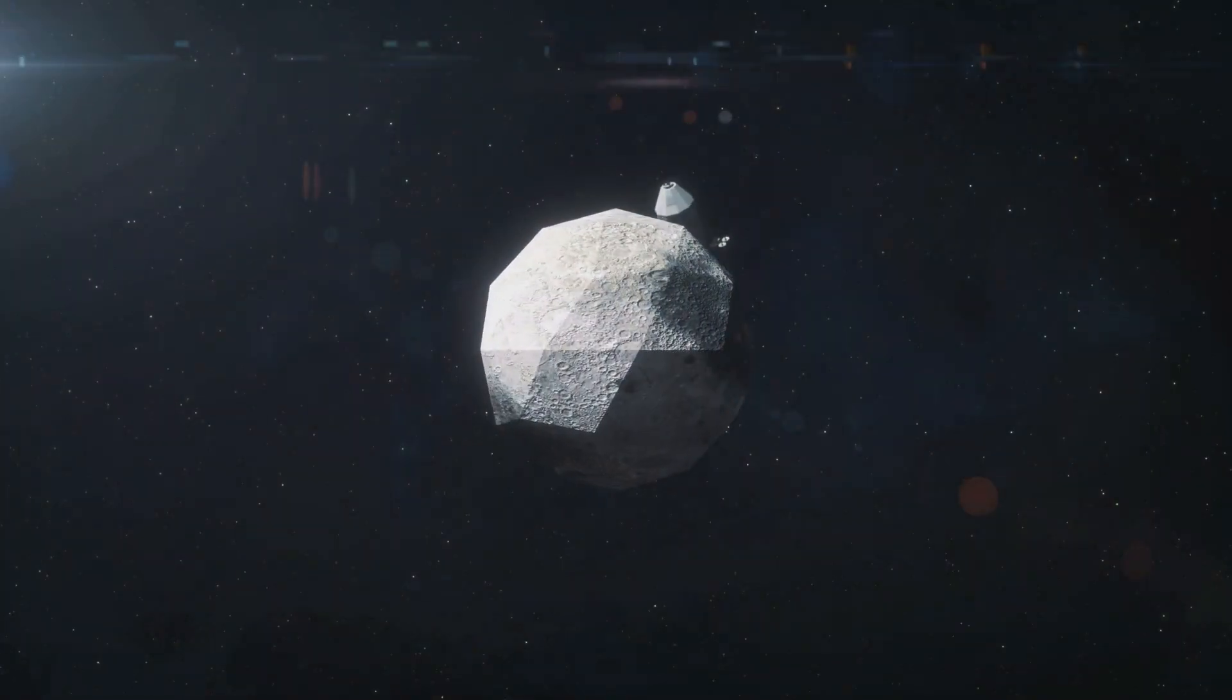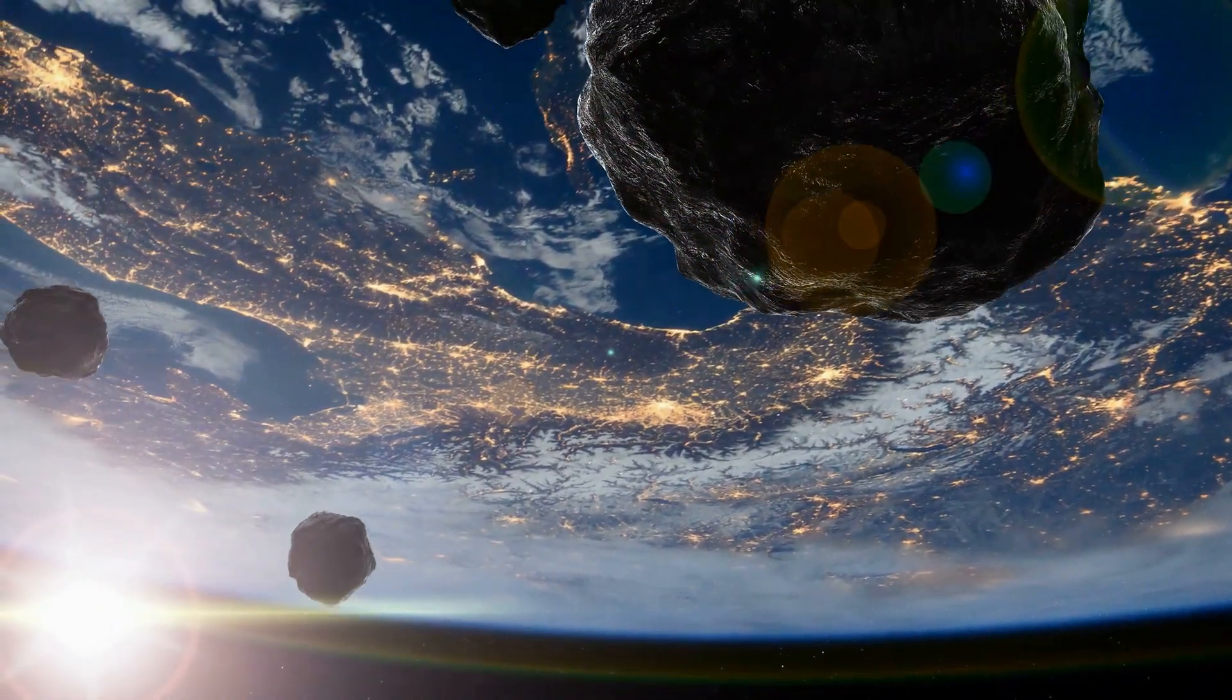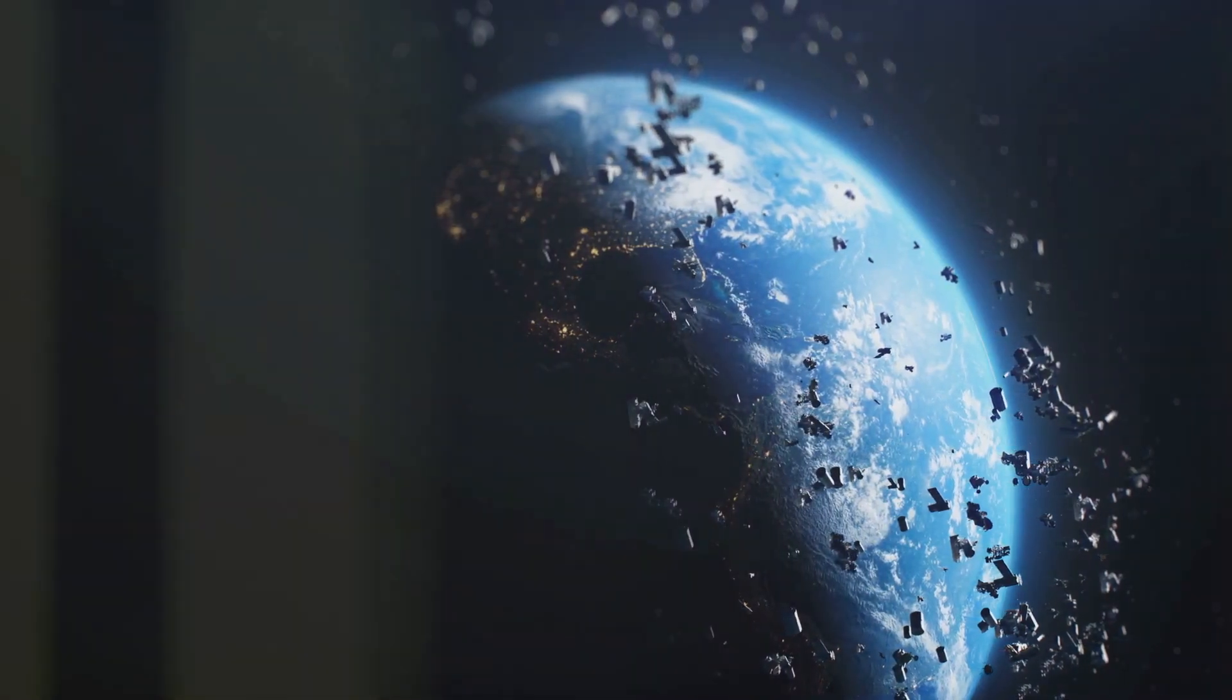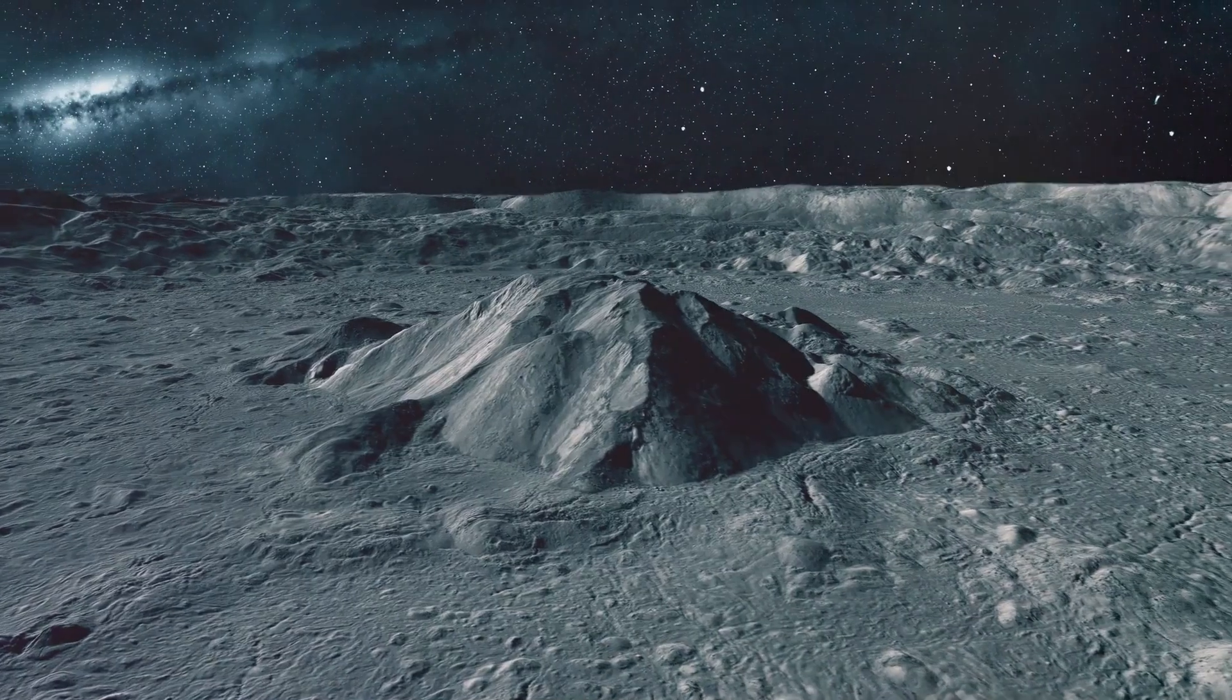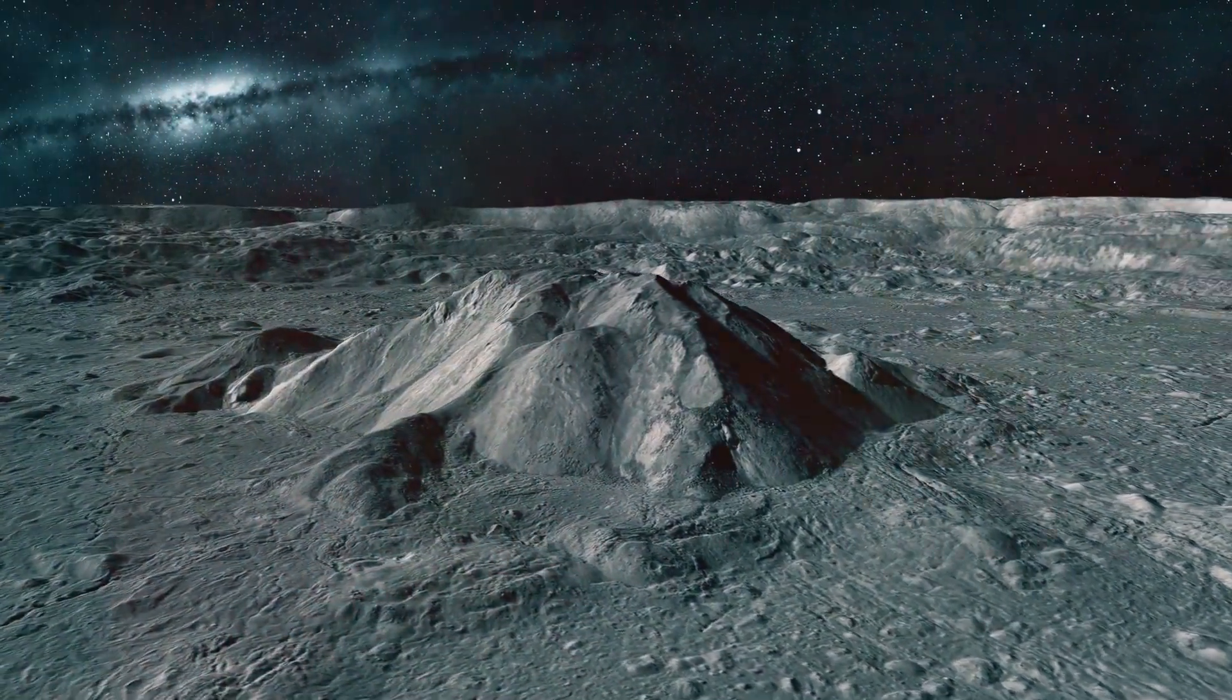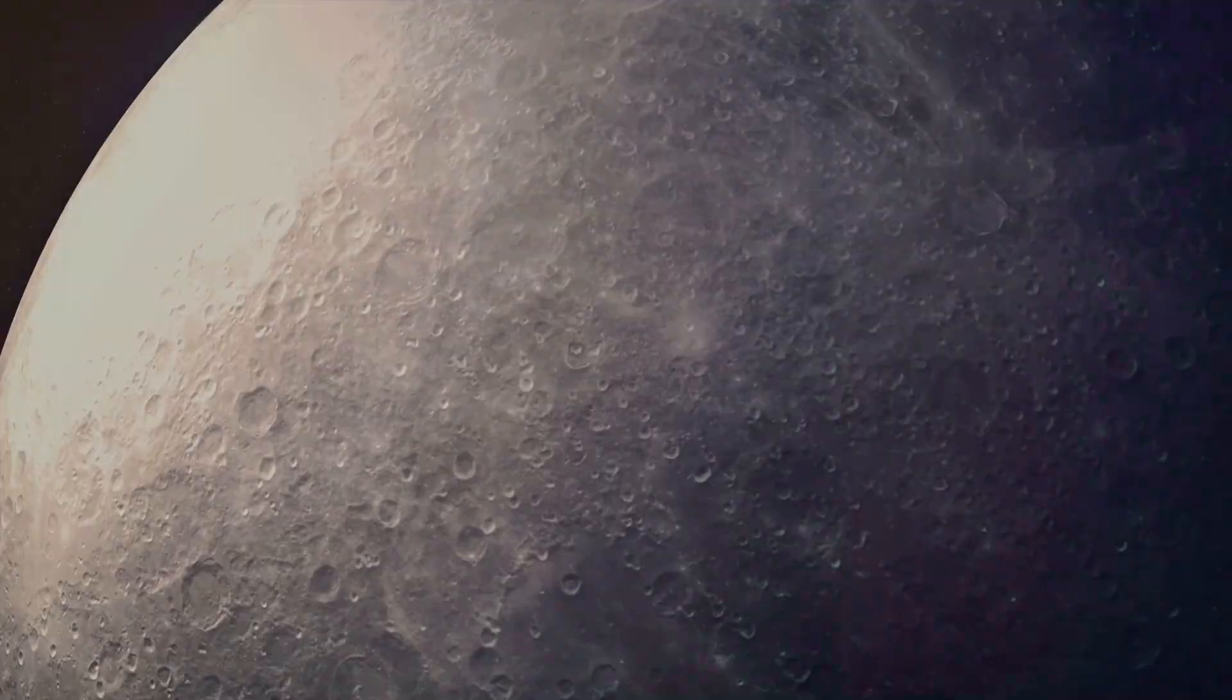In that moment, our moon was born. The force of the impact sent shock waves through the young Earth. The planet's rotation would have been drastically altered, perhaps even tilted to its present-day obliquity. The impact was a defining moment in Earth's history, setting in motion a chain of events that would ultimately lead to the emergence of life.